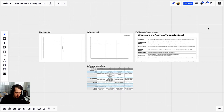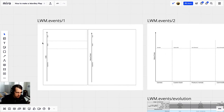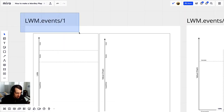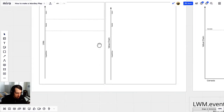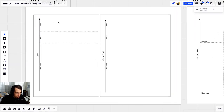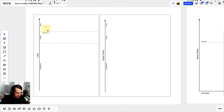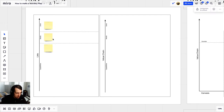We're going to use two templates and two reference tables. First things first, we're going to make a list. You can do this in Miro, you can print this template out, you can sketch it out on a blank piece of paper — it doesn't matter. If you want to grab the template, just go to lwm.events.com in your browser. Stick to one user, one need, and one capability. That's your first list.